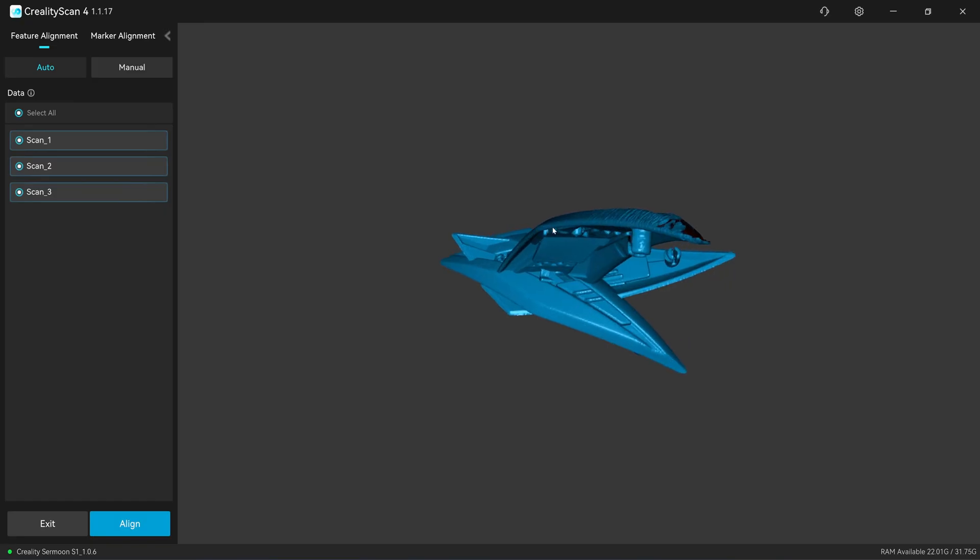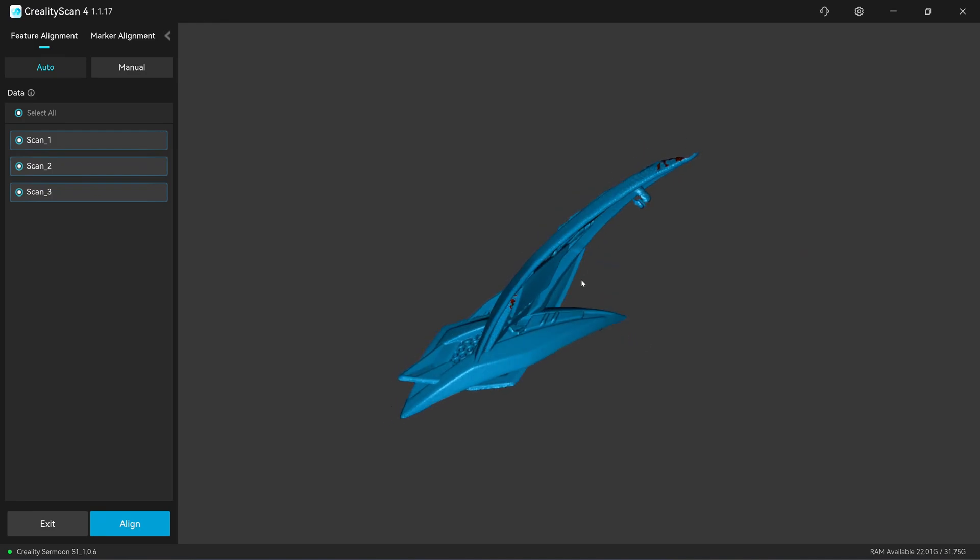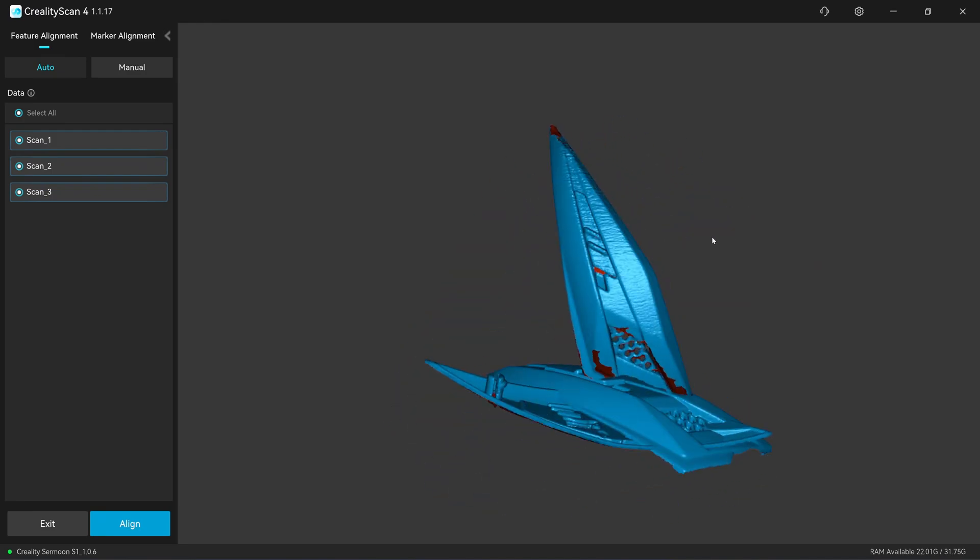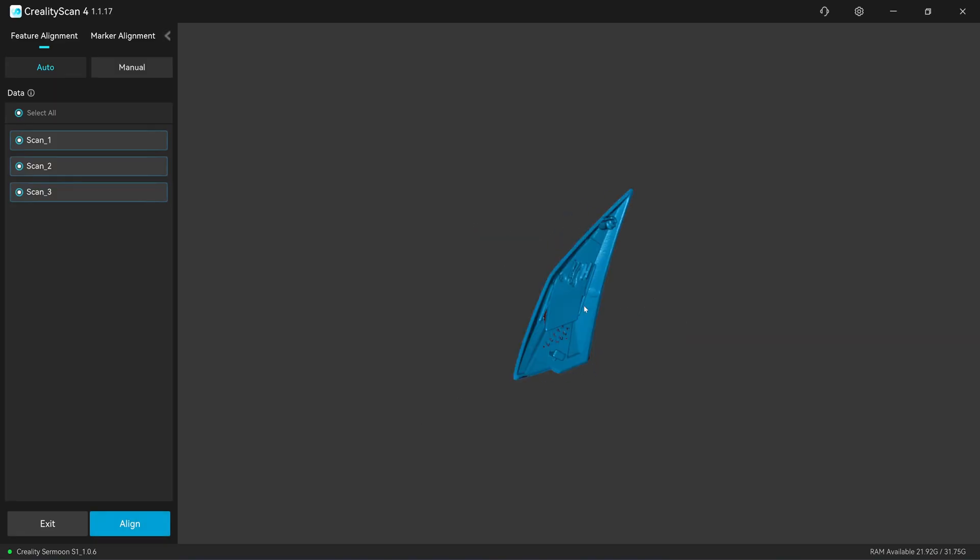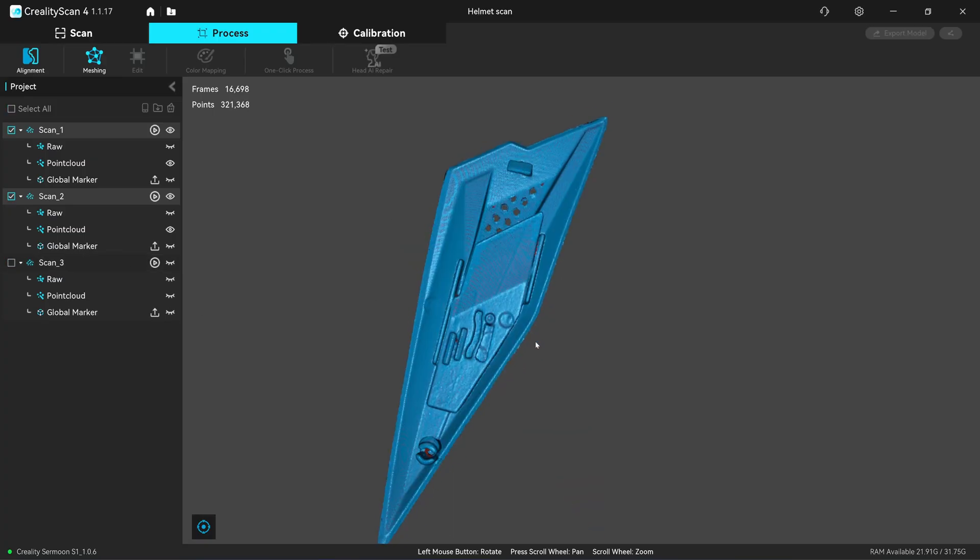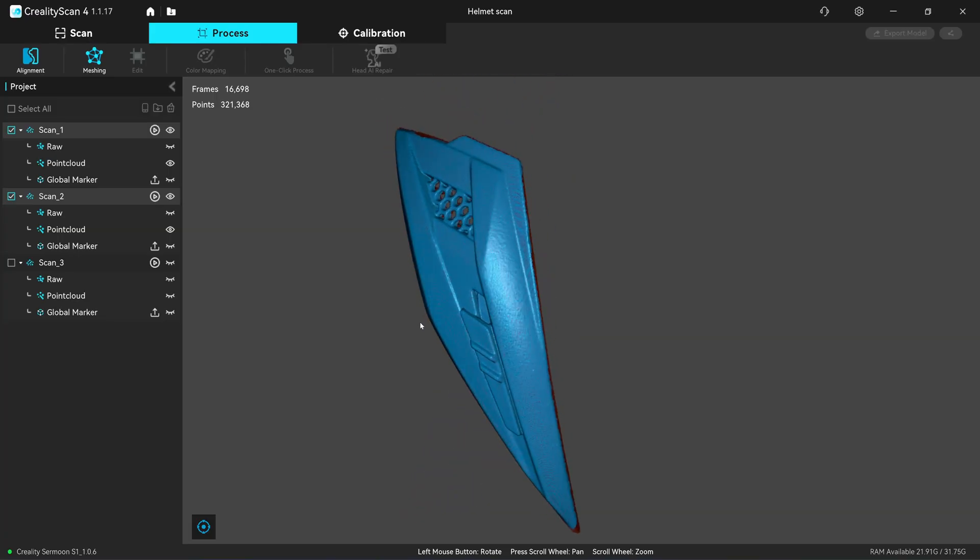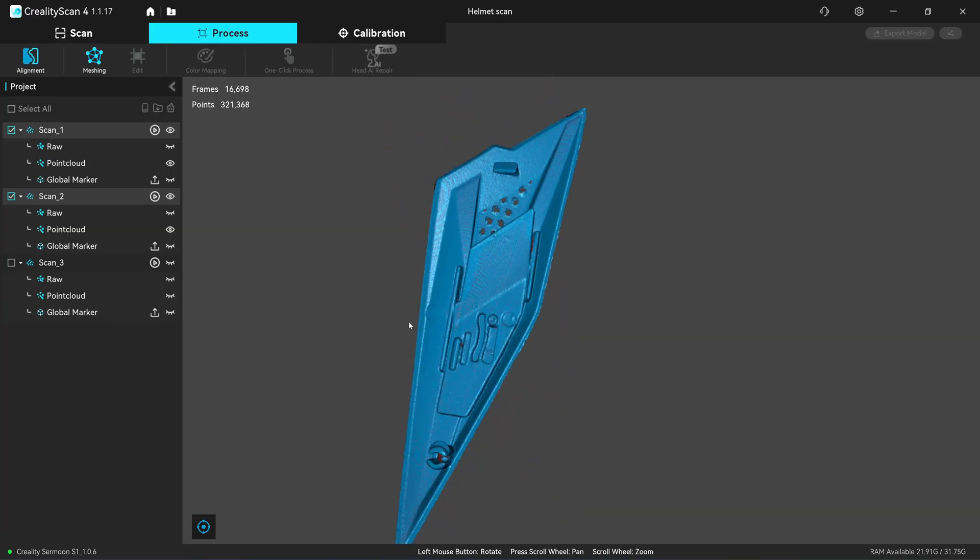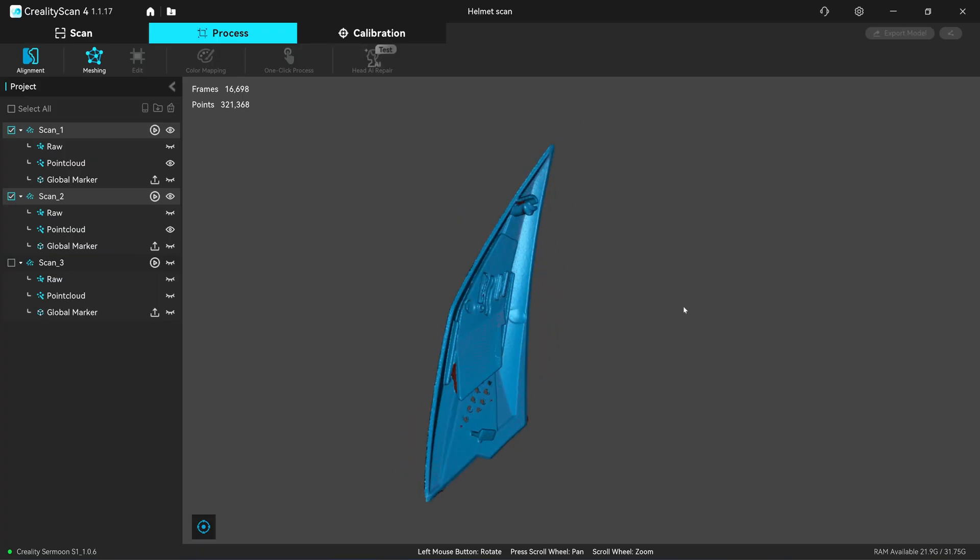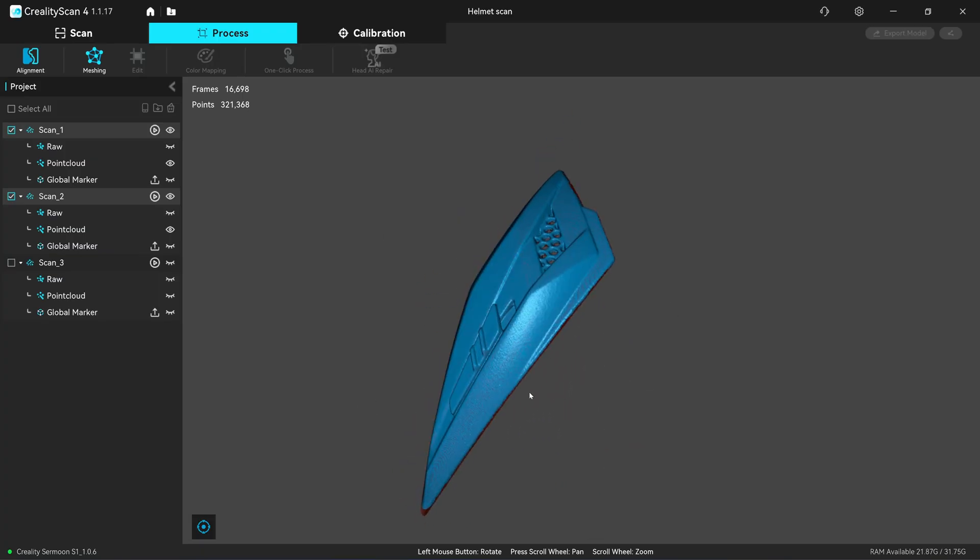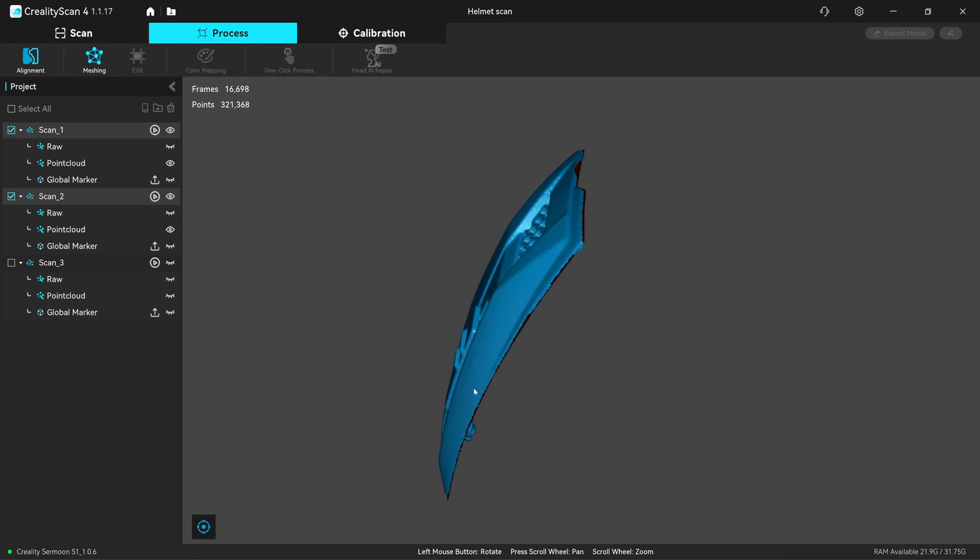So if we have three scans, it's likely that the software can automatically align it. It contains a lot of overlap area. So if I click on align, it will quickly make the alignment. But if you simply turn off scan number three, you see, it will leave me a good scan on scan number one and scan number two. After merging, you can turn it off.